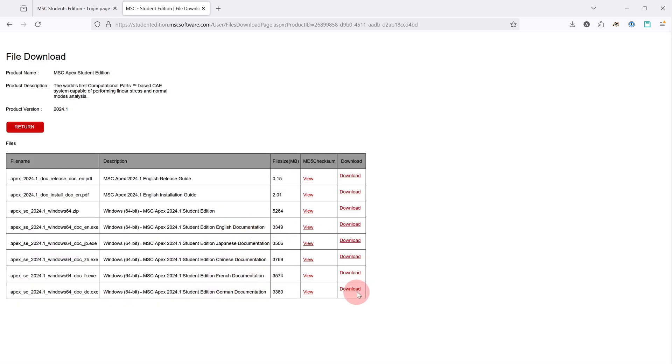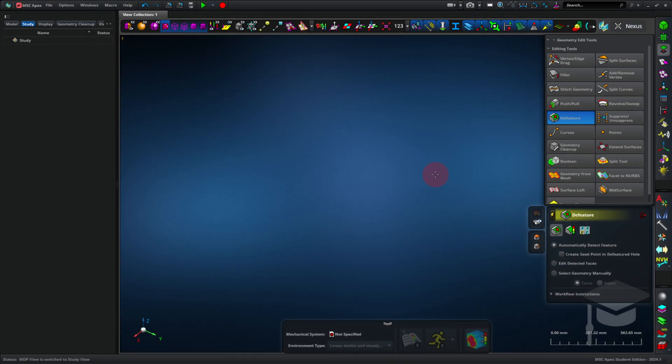You would click the appropriate download link based on your language. If you were using Apex Student Edition 2024.1, you will want to enable the integrated solver. For 2025.1 and higher, these instructions might not be needed.